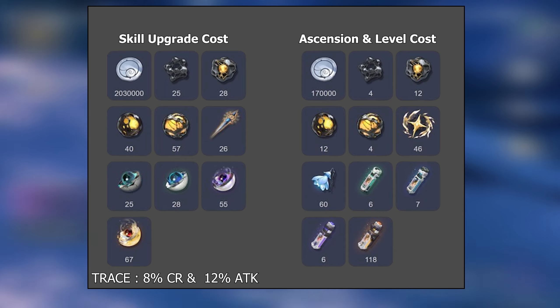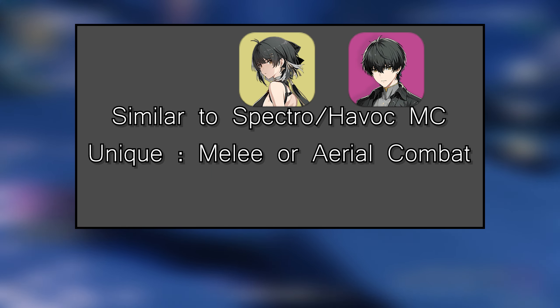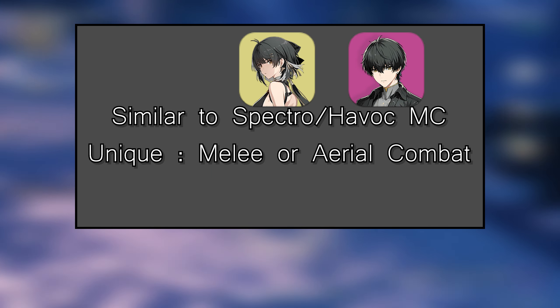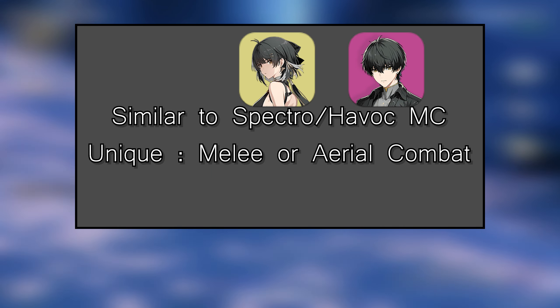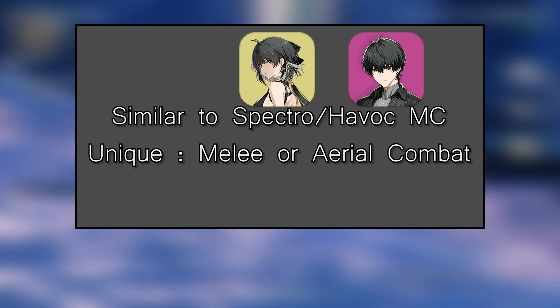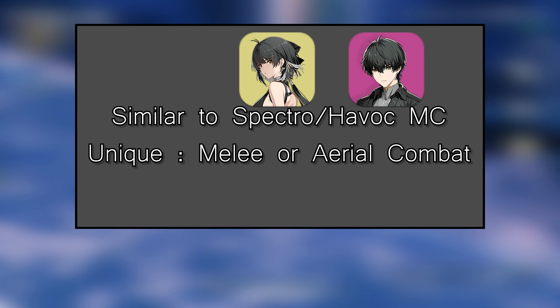Starting with Jinxie's kit, her kit is very similar to both Spectro and Havoc MC, just that she's able to do aerial combat like Lingyang.